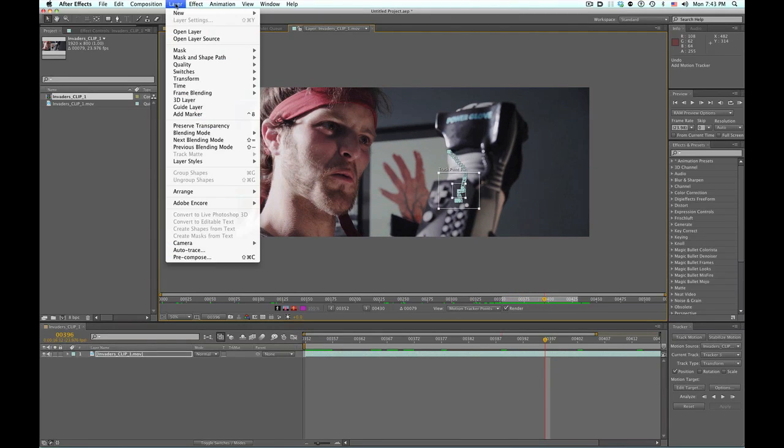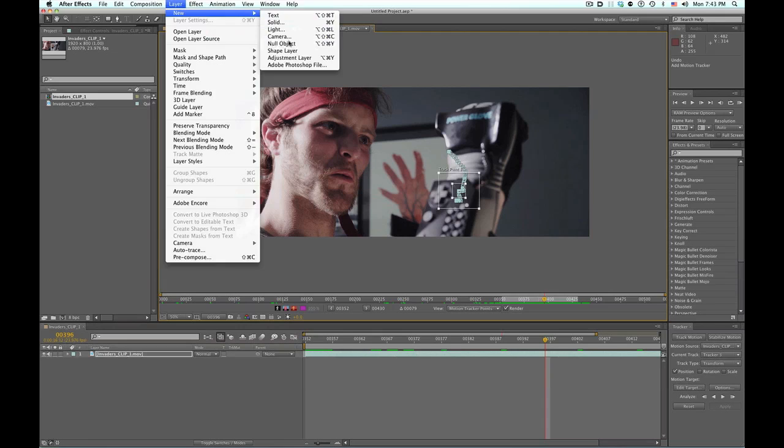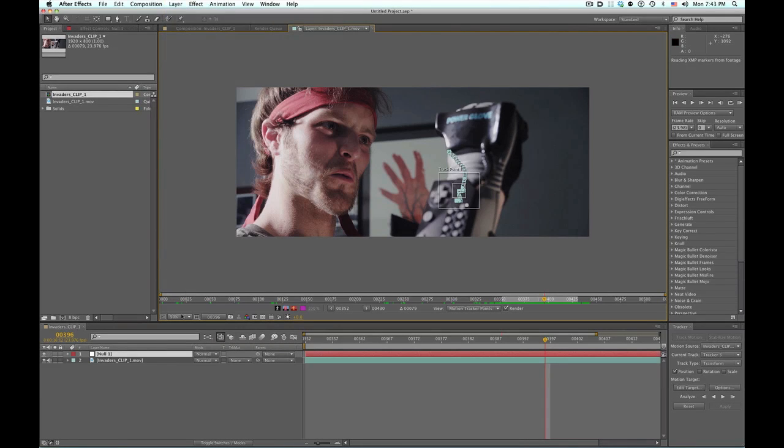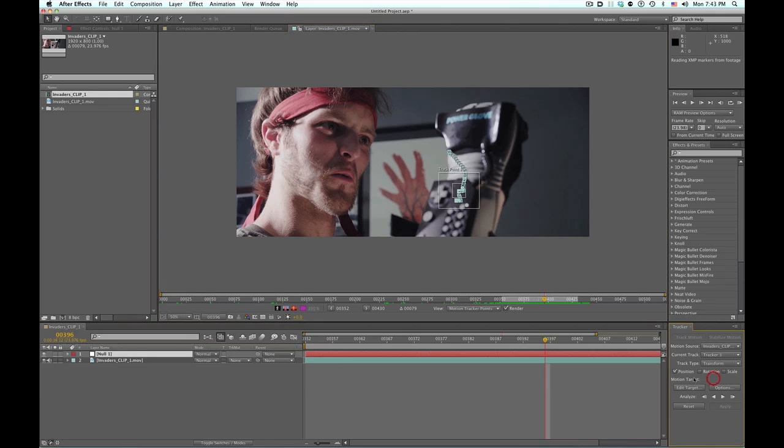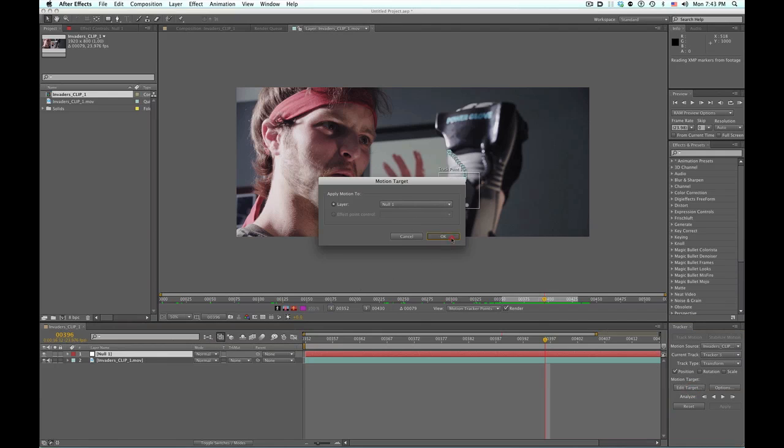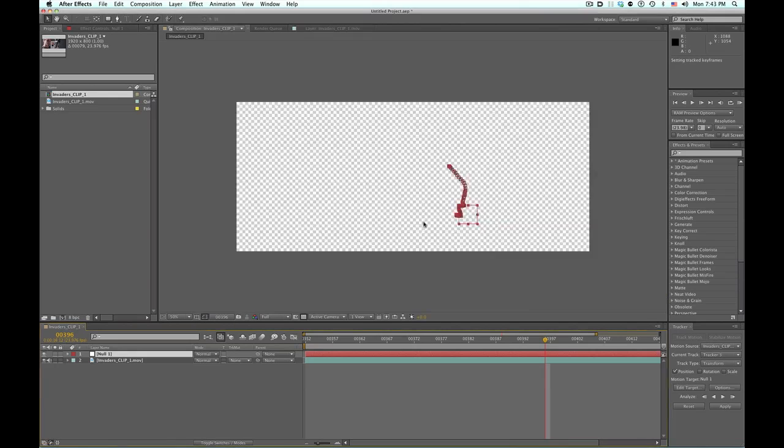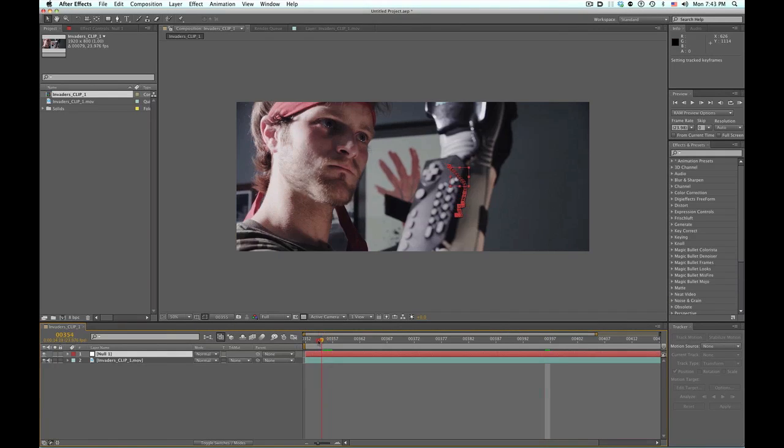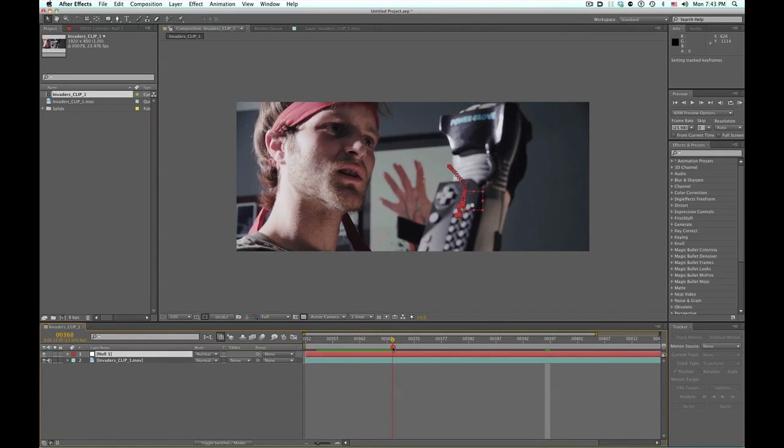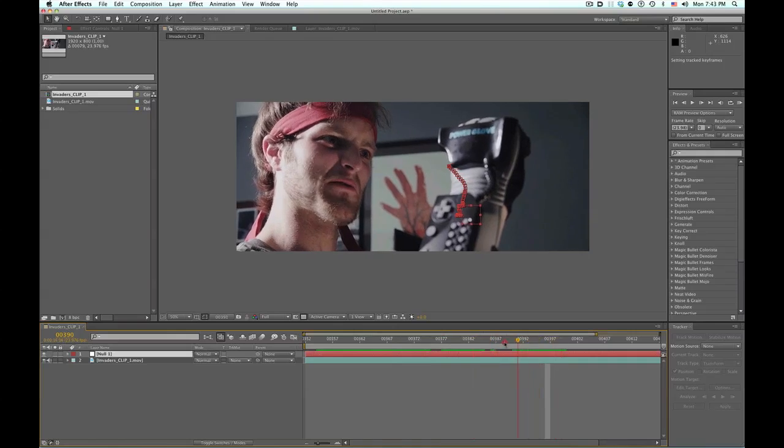So what we're going to do now is layer, new, null object. We need somewhere to put our tracking data, and it's always a good habit to use a null object versus the actual footage. And so back in our tracker panel, we'll edit the target, null one, okay, and then click apply, apply X and Y. All right, so now our null object is on the glove.